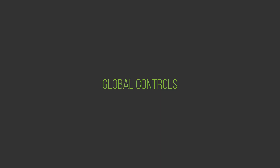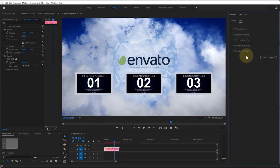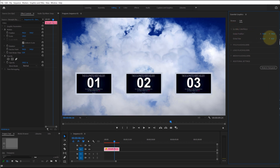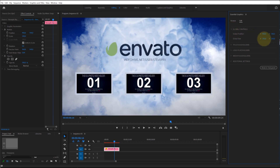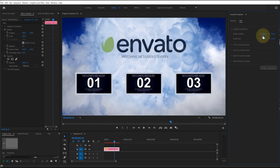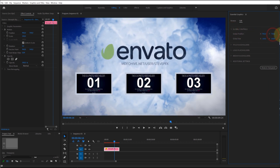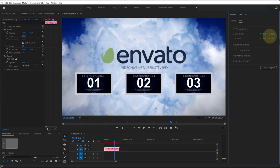Global Controls. The Global Controls menu contains parameters — position, size, etc. — that affect all elements of the template.